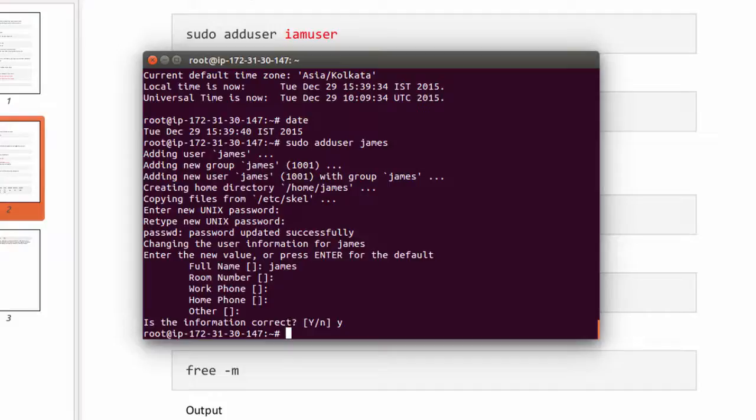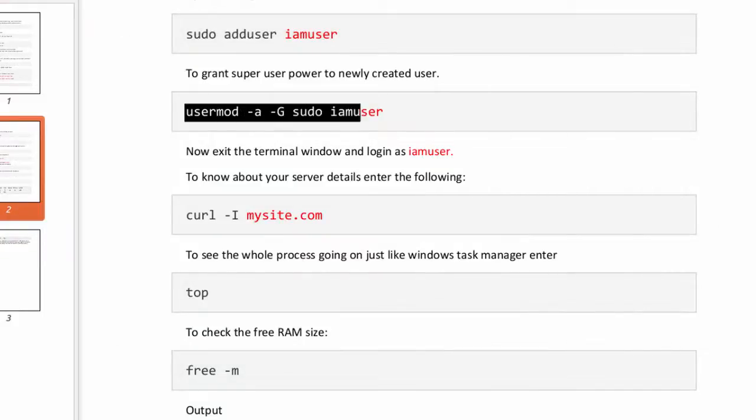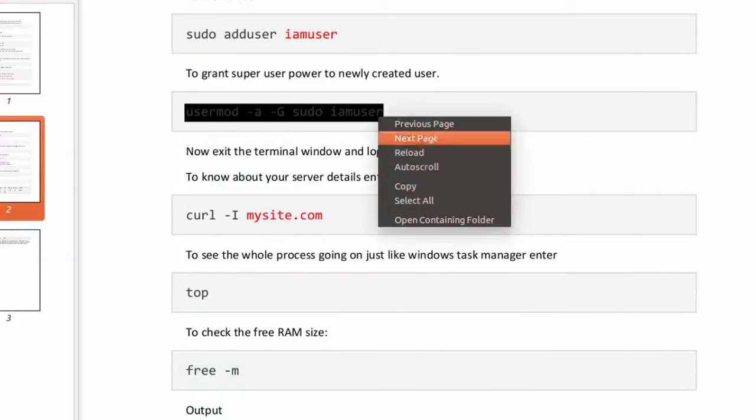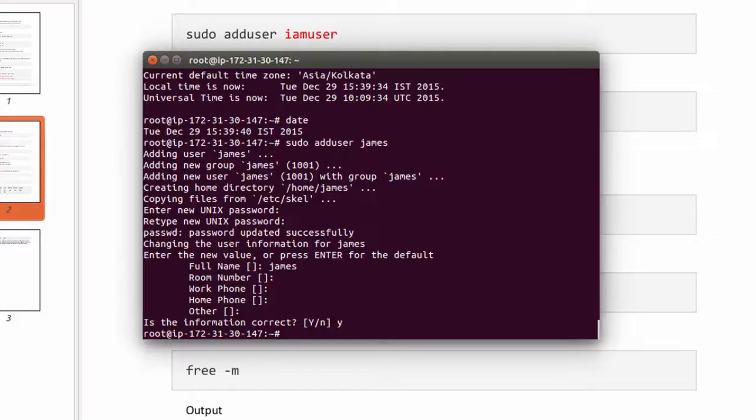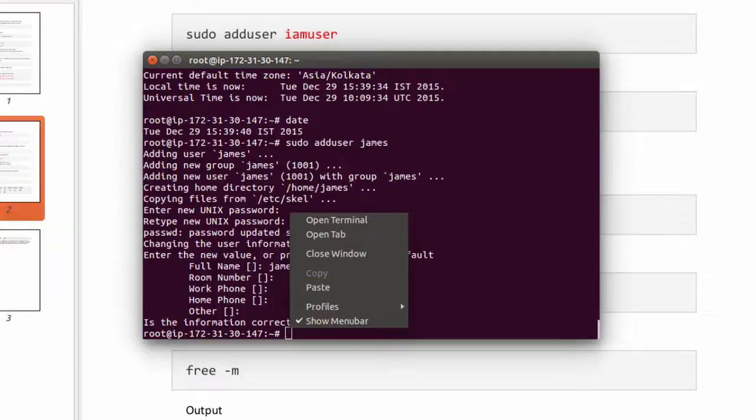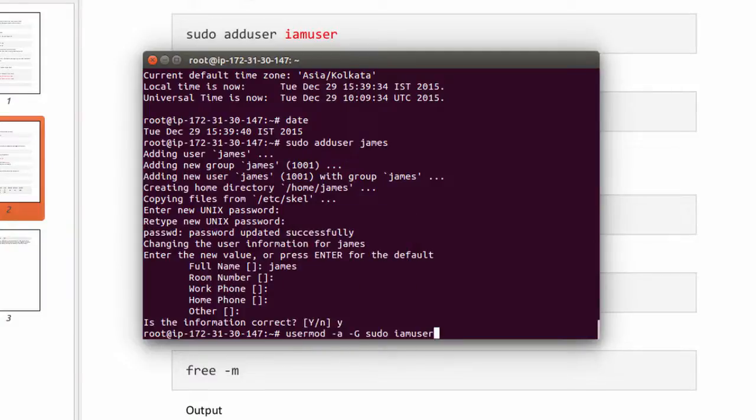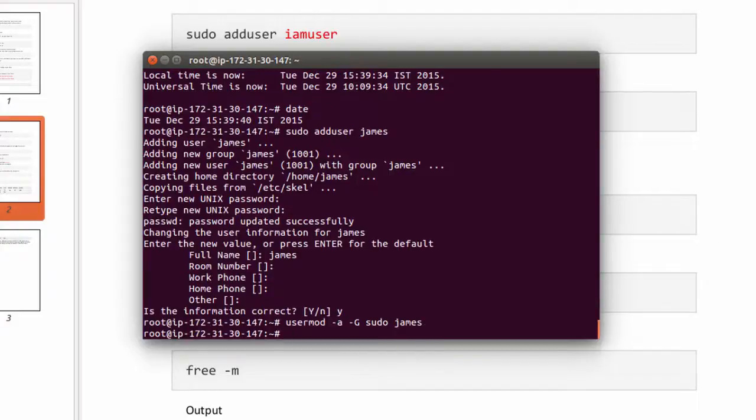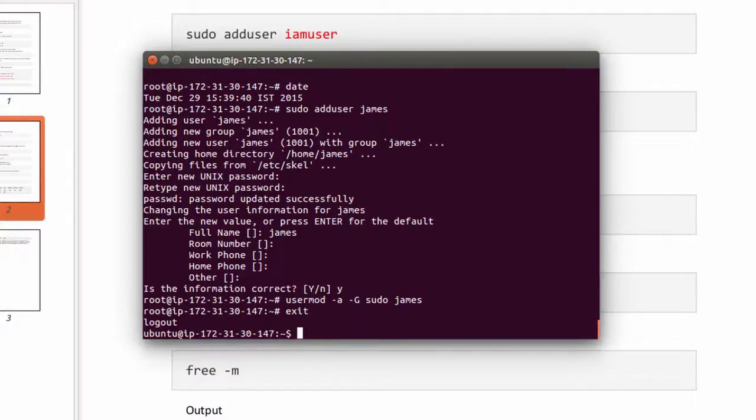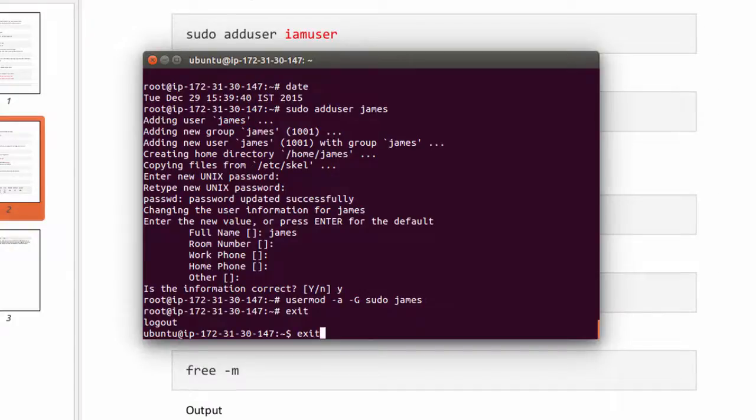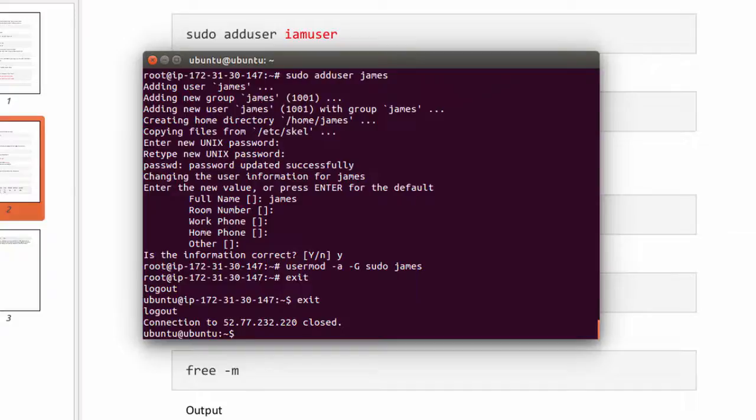Next we need to grant superuser privileges to newly created user. To do that, copy this command and paste it here. Now log out by typing exit. Once again type exit to log out completely. Now try to login as newly created user.